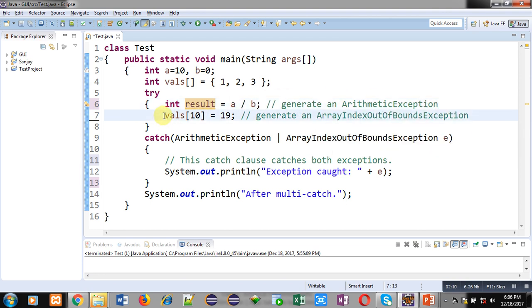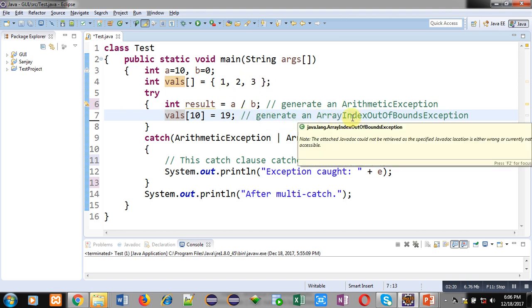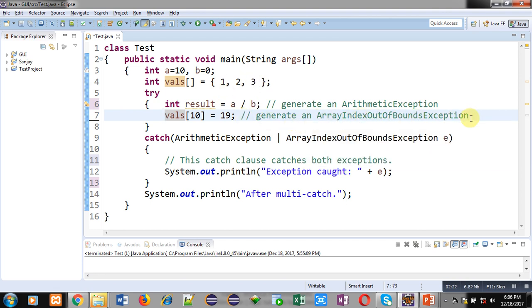The statement vals[10] = 19 is accessing the 10th index, which is not available because the array contains only three elements. So this statement will generate an ArrayIndexOutOfBoundsException. So inside this try block, there are possibilities of two exceptions.